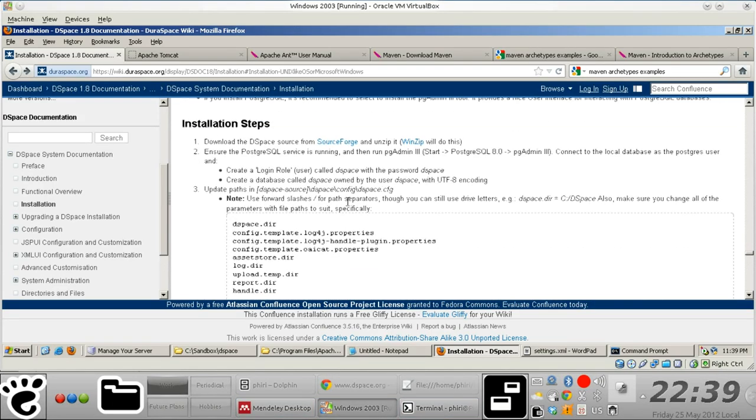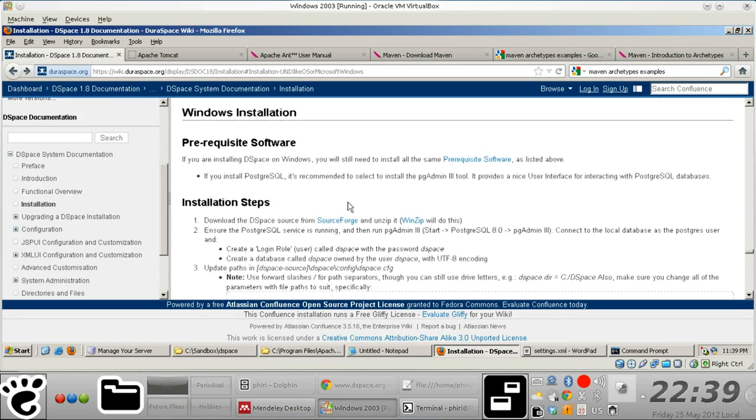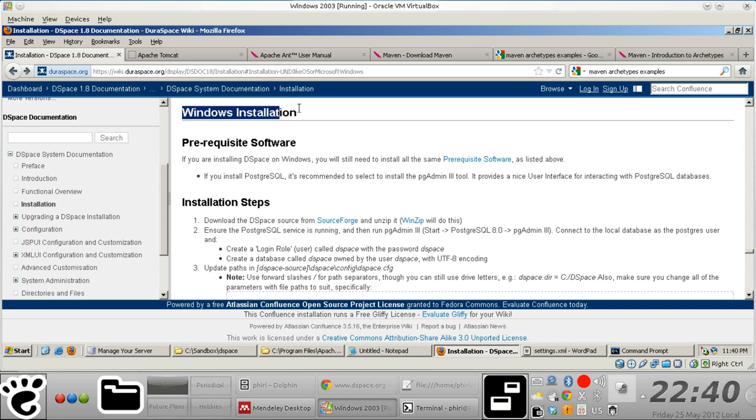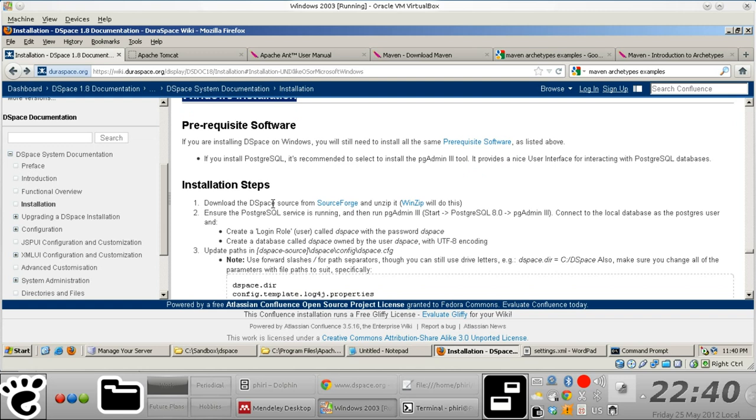Hello, so next up is the actual Windows installation. All we need to do right now is download... of course we've already downloaded the DSpace software.